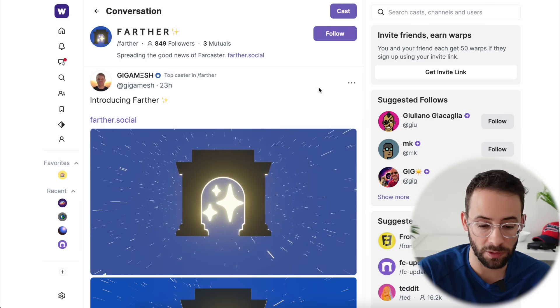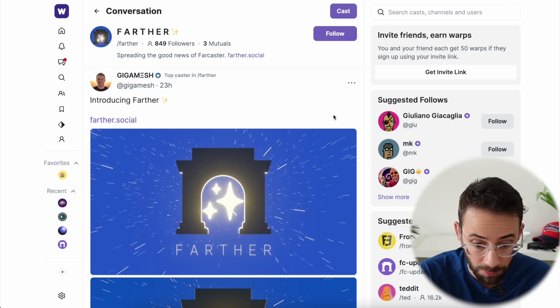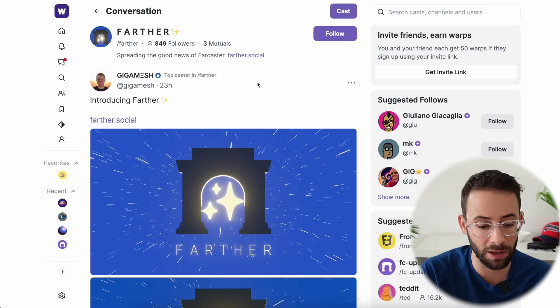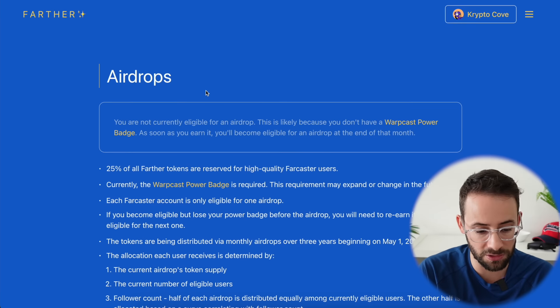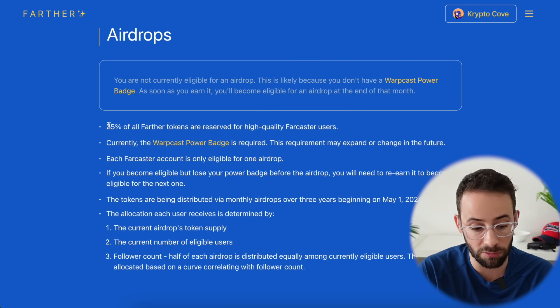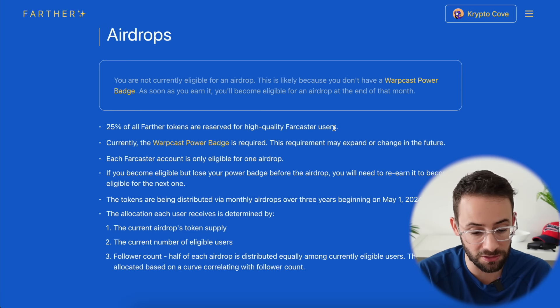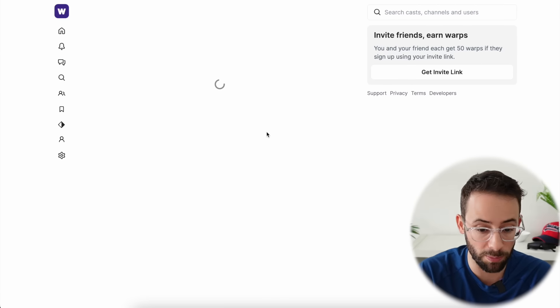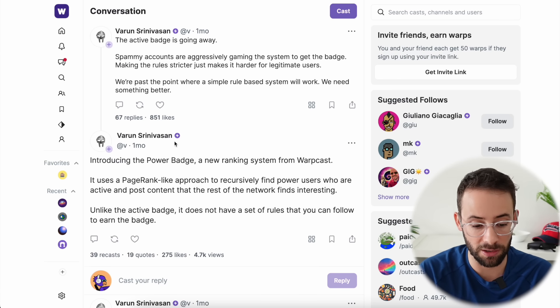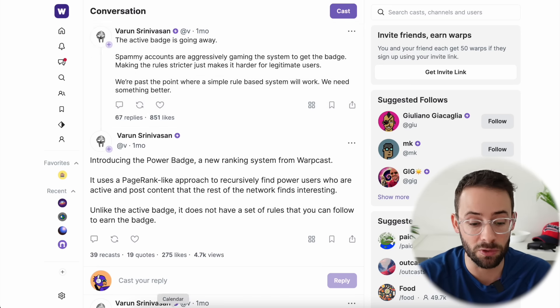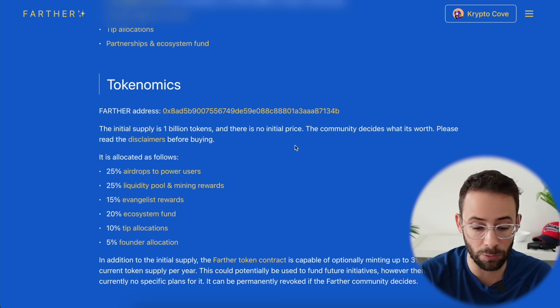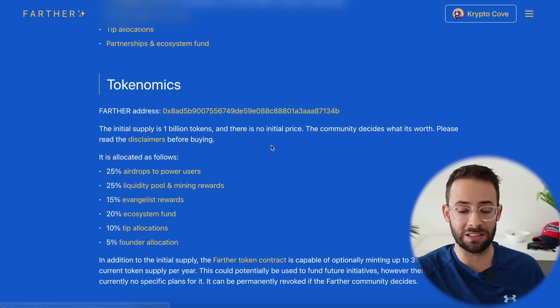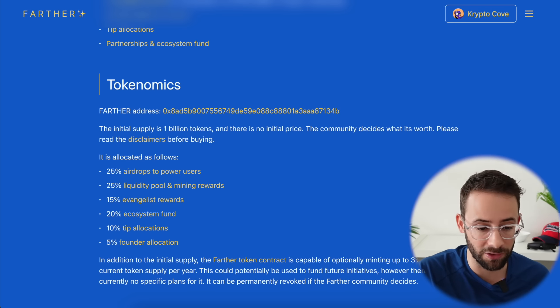Another Warpcast related airdrop that's actually live right now, you don't have to claim it, but it might've been dropped into your wallet if you're one of the top users of the Warpcast application, is the farther token. Basically, they're dropping 25% of the token to high quality Farcaster users. In order to get it, you have to have the Warpcast power badge. If you use Warpcast and you're one of the top users, you get this little badge by your name. If you have that badge, I would recommend going to check the wallet that you've connected to Warpcast and see if you got this airdrop. In order to see the balance, you can copy and paste this contract address into your wallet.